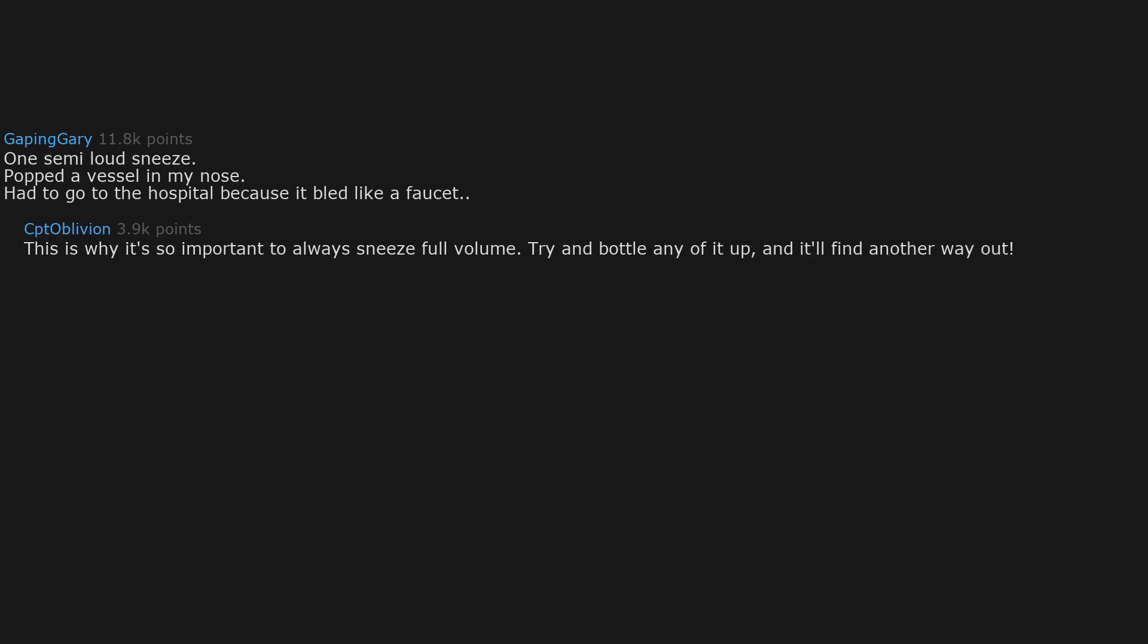One semi-loud sneeze popped a vessel in my nose, had to go to the hospital because it bled like a faucet. This is why it's so important to always sneeze full volume. Try and bottle any of it up and it'll find another way out.